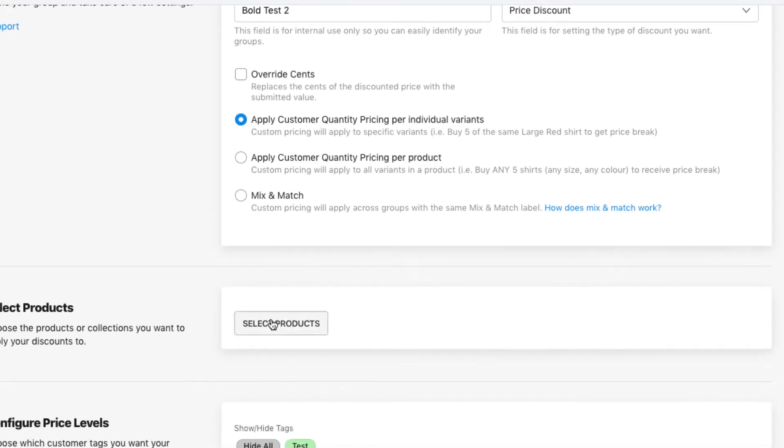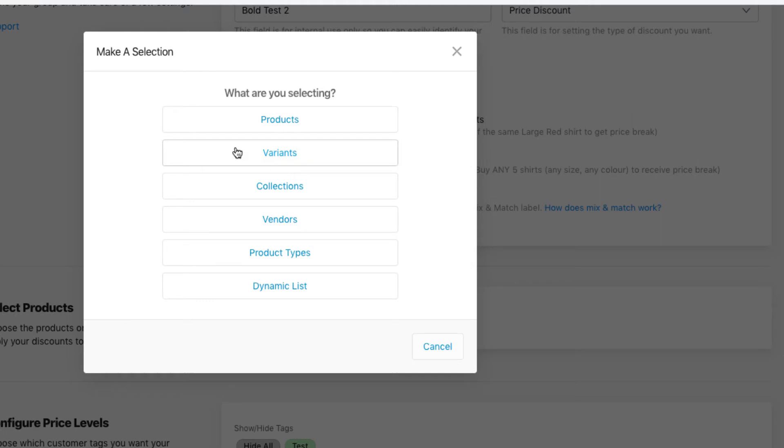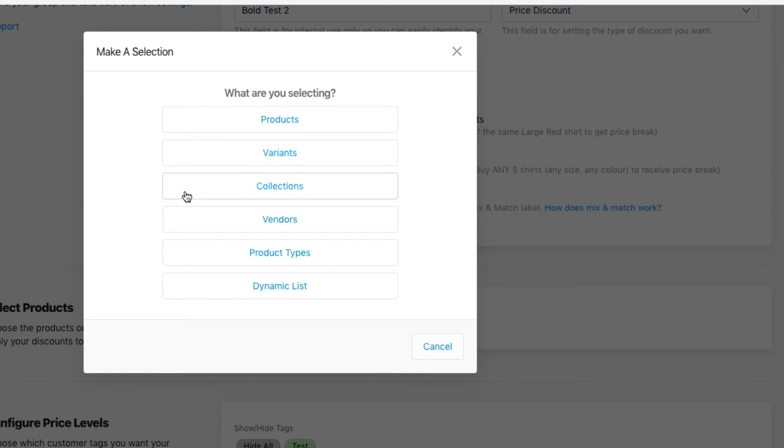Here is where you can actually select your products. You can select individual products, you can select individual variants as well, and then you can select a bulk amount of products through collections, vendors, product types, or just do a dynamic list that you can customize on your own as well.